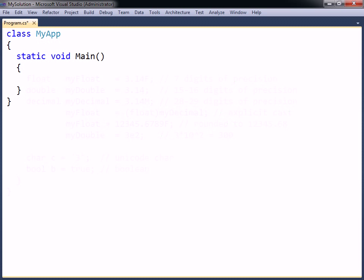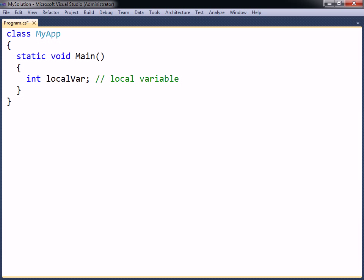The scope of a variable refers to the code block within which it is possible to use that variable without qualification. For example, a local variable is a variable declared within a method. Such a variable will only be available within that method's code block, after it has been declared. Once the scope of the method ends, the local variable will be destroyed.